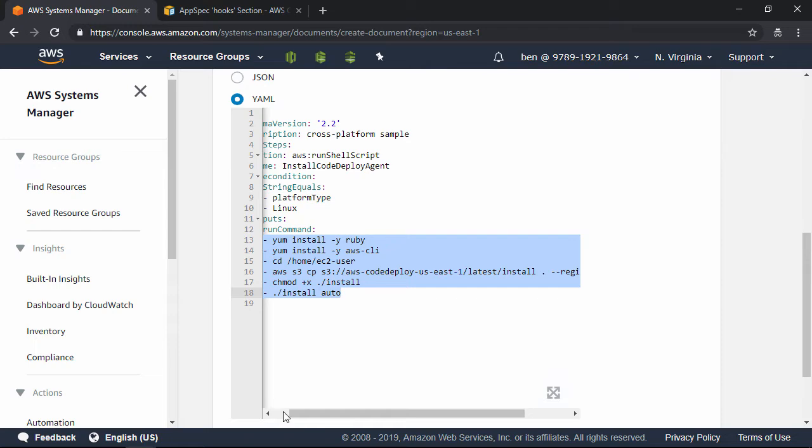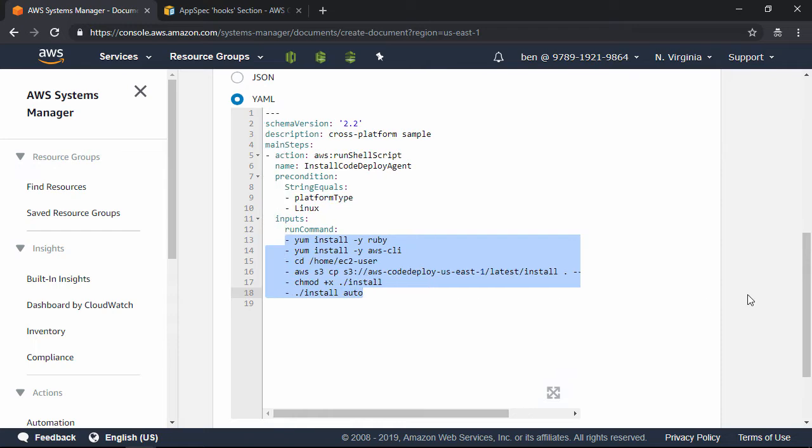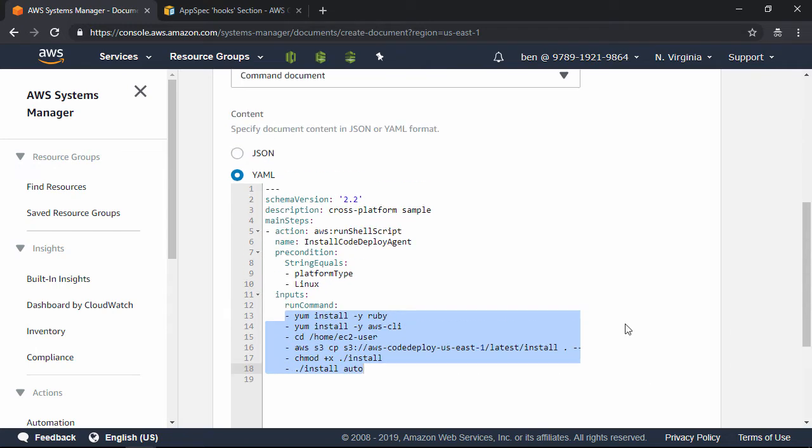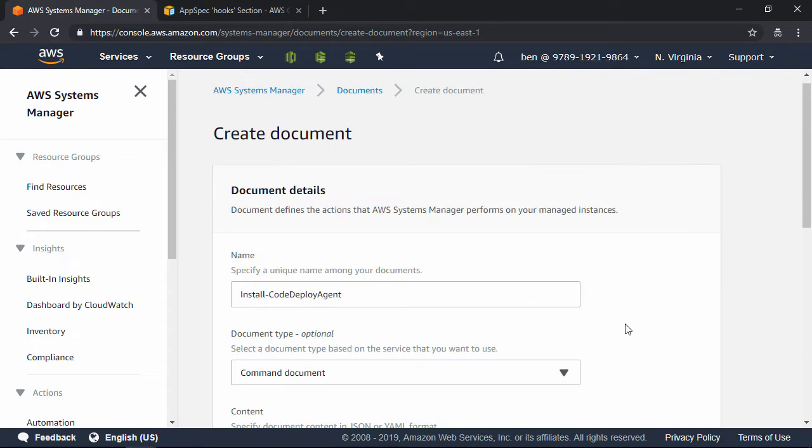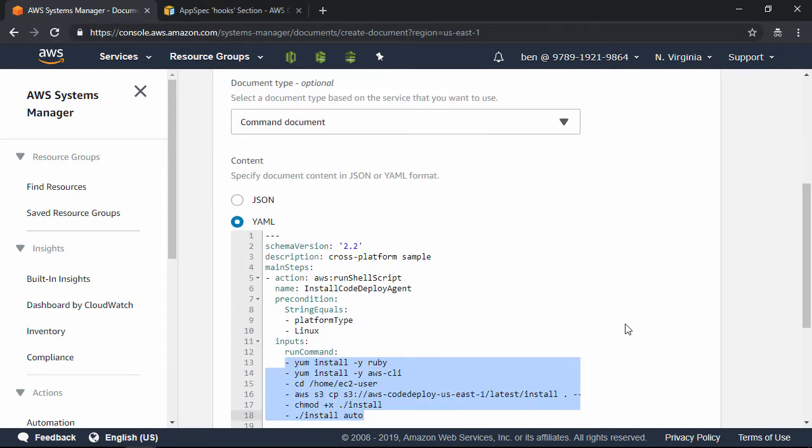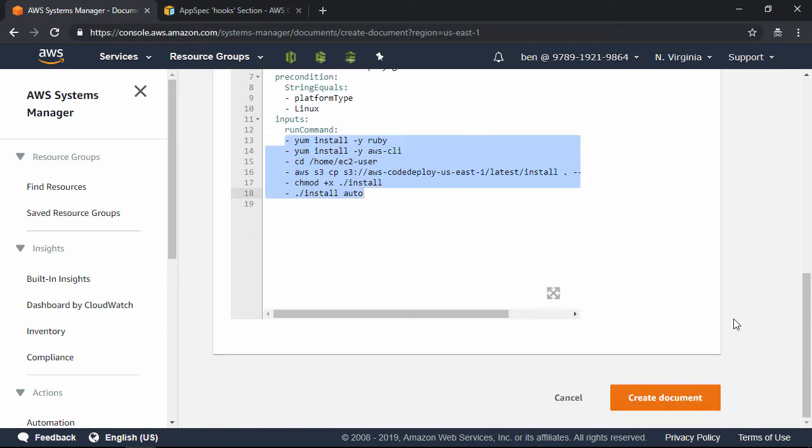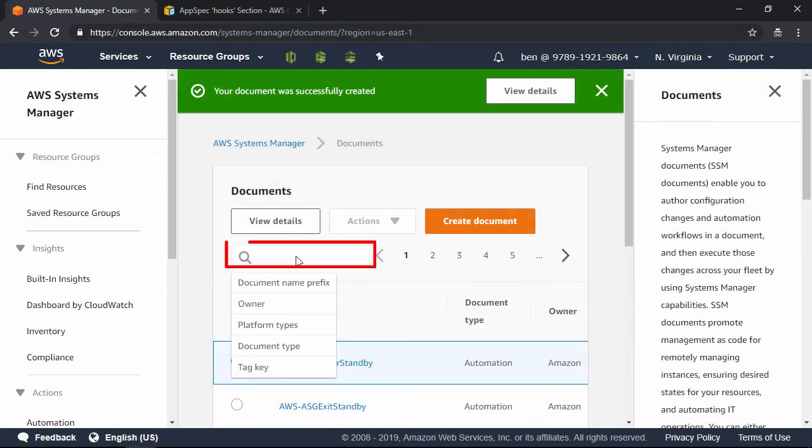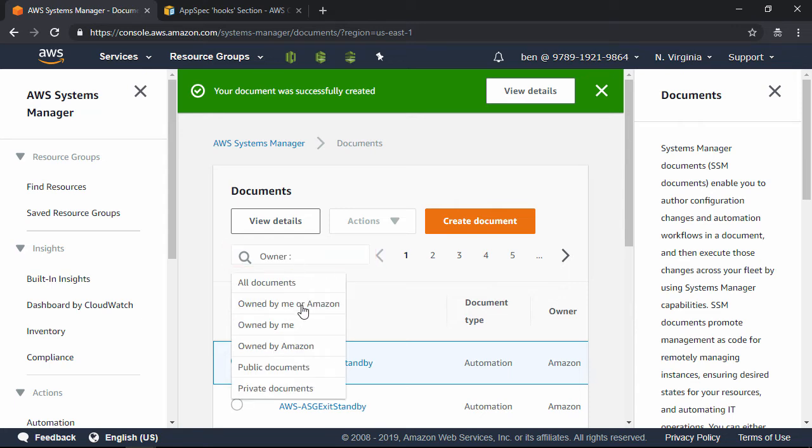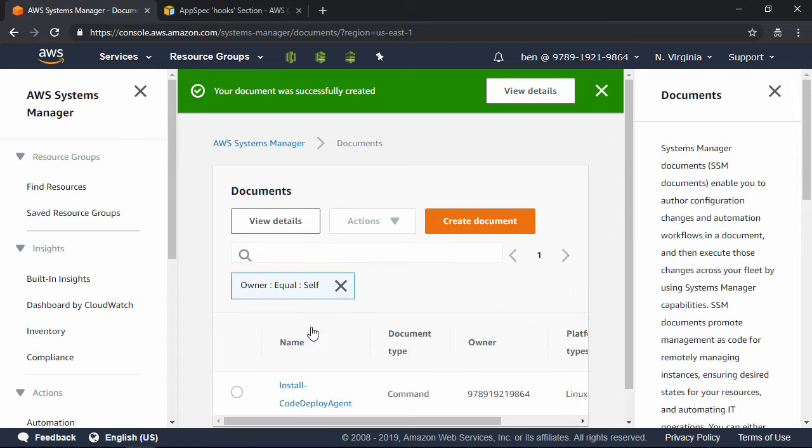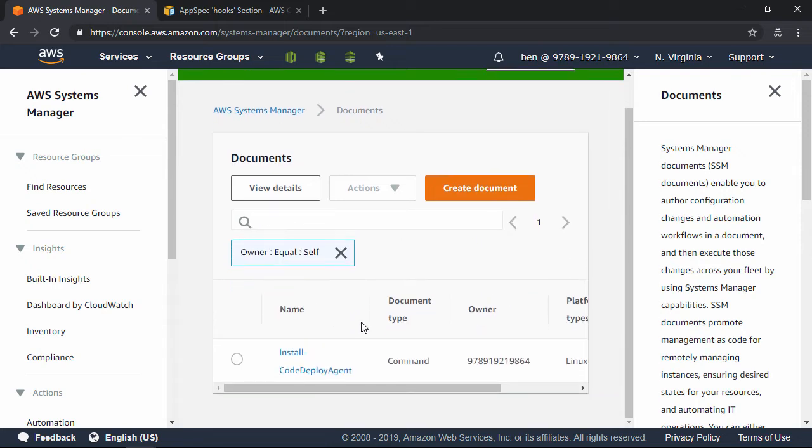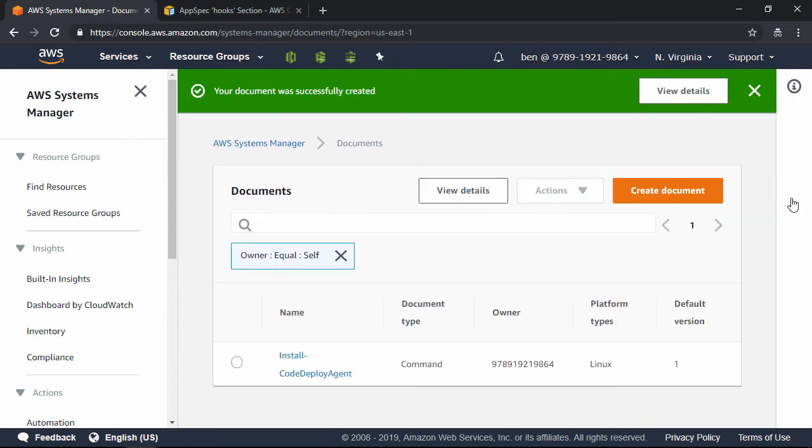Once we've got the document all pasted in here, let's go back up, check that everything looks good, and then scroll to the bottom and click Create Document. Now, click in the search field here, click Owner, and then click Owned By Me, and there is the document.